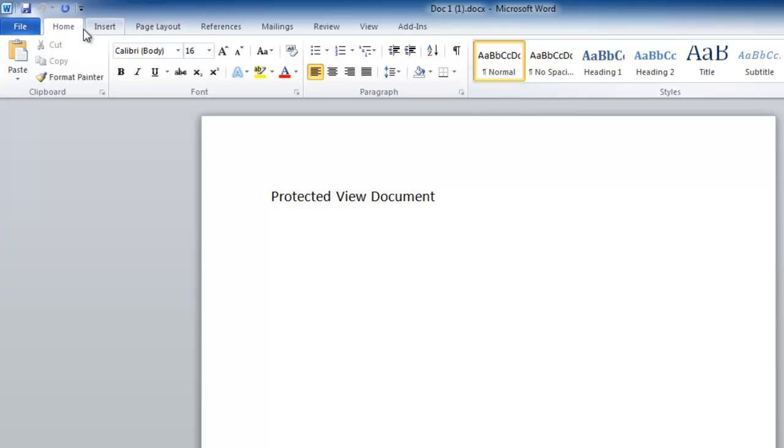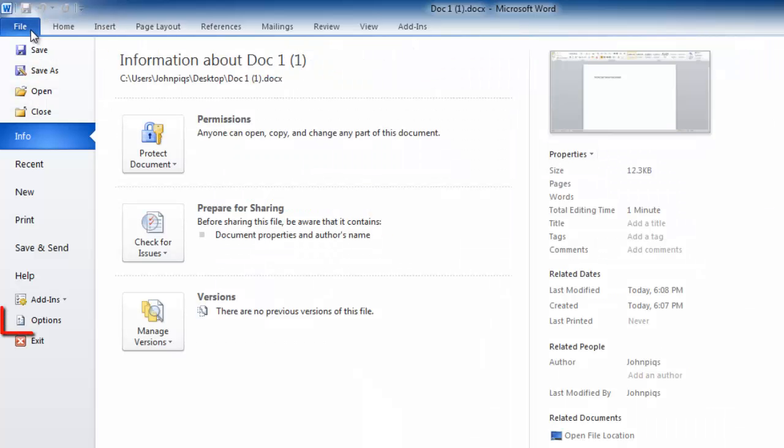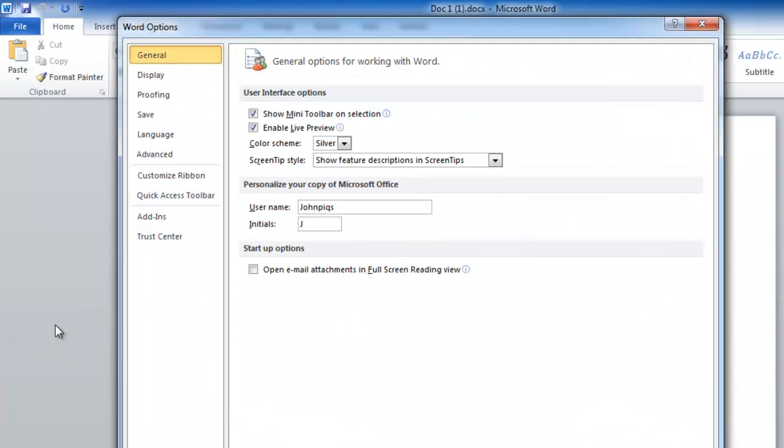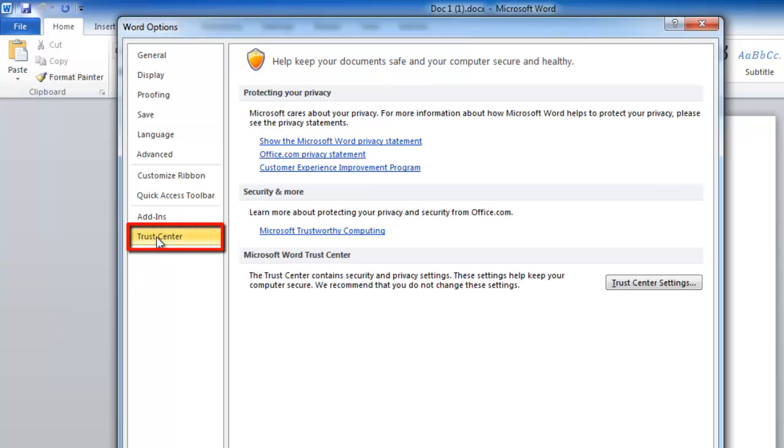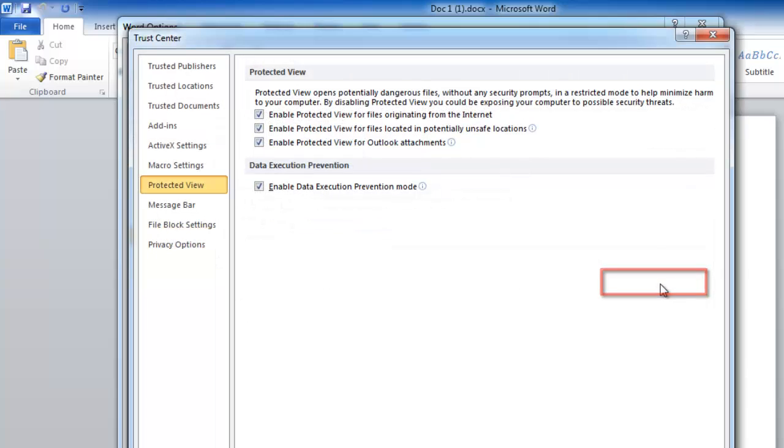Click File, then Options, and in the left-hand column, click on Trust Center, and in the right side click Trust Center Settings.